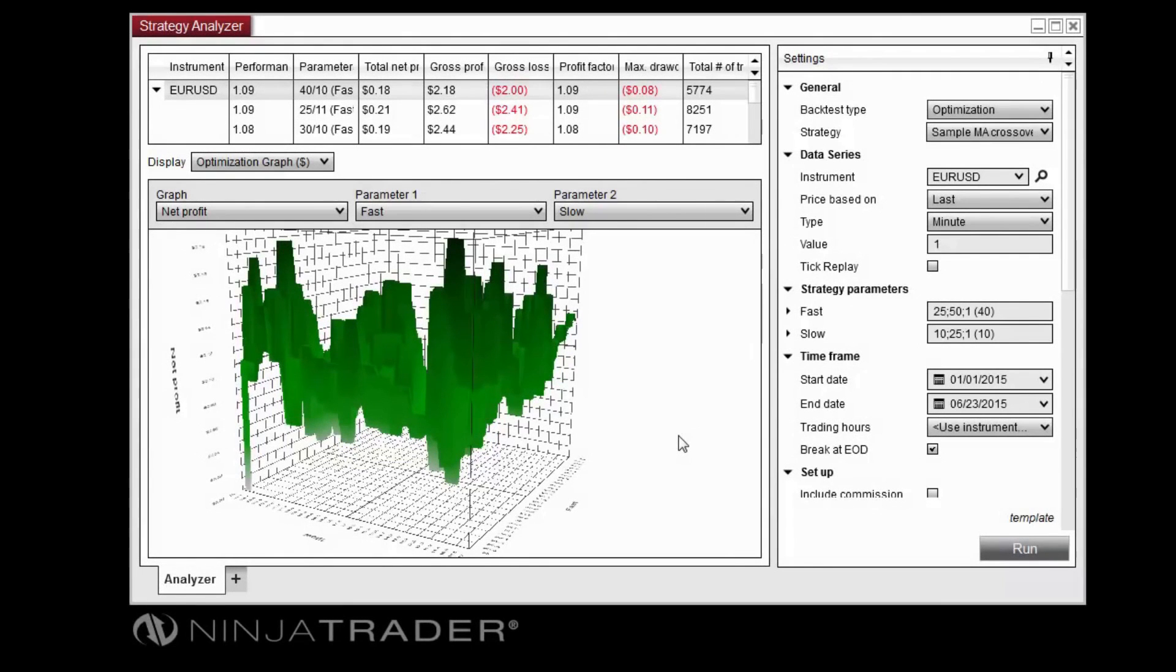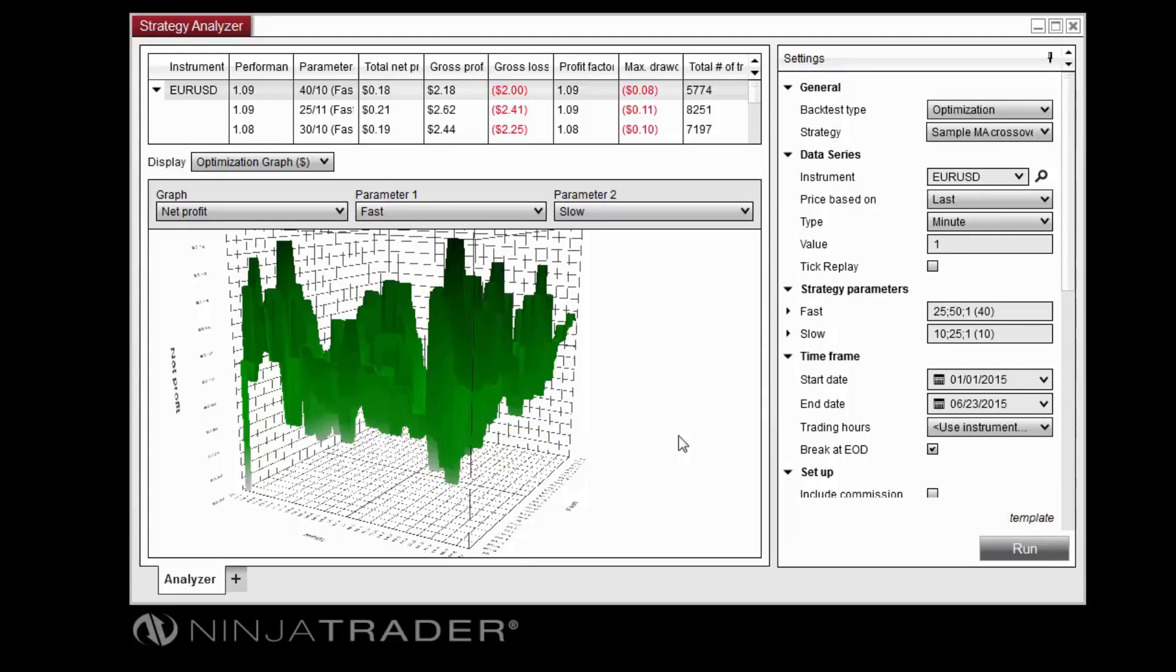In addition to the other performance reports available in the Strategy Analyzer, the optimization graph presents a 3D graphical representation of optimization results, allowing you to analyze the results at a more granular level.